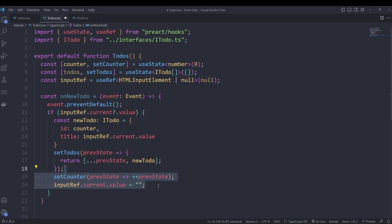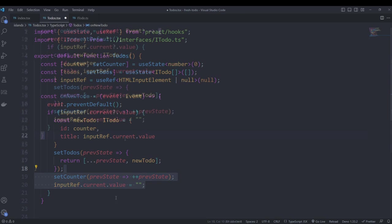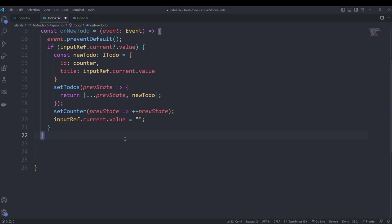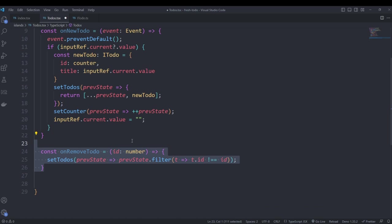Next is the delete function. It's pretty simple — it takes an id and uses the filter function on our to-do array to return all items that don't have the same id. We then set that as our new list of to-dos.